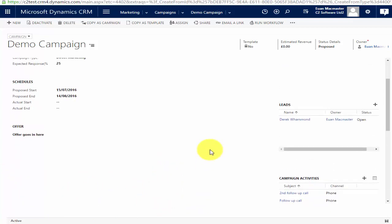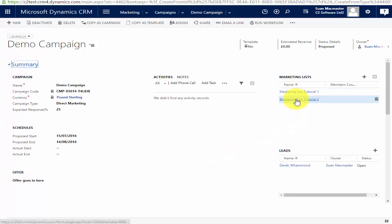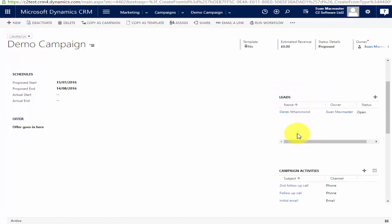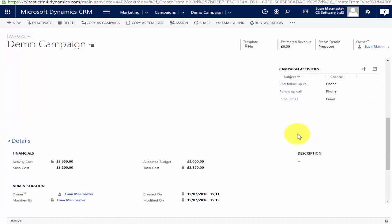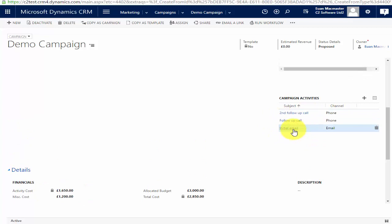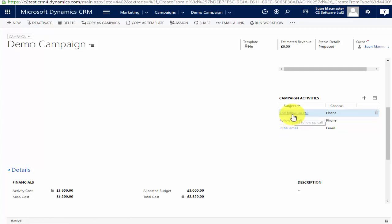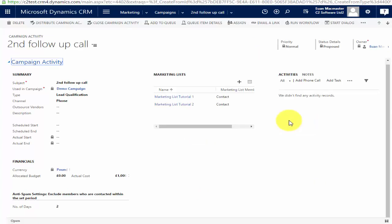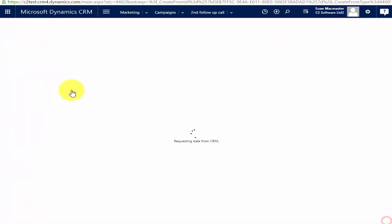One thing I want to go back and show you is the marketing lists. Because we added marketing lists to the whole campaign, they will automatically be added to each of these campaign activities. So the initial email will be sent to both marketing lists, and the follow-up call will be made to both marketing lists. If I only wanted one of the marketing lists used in the second follow-up call, I can scroll in and remove a marketing list from that specific activity.